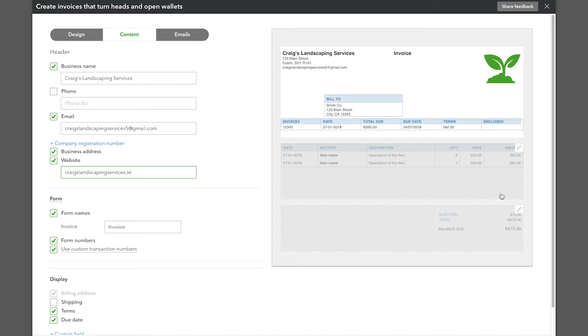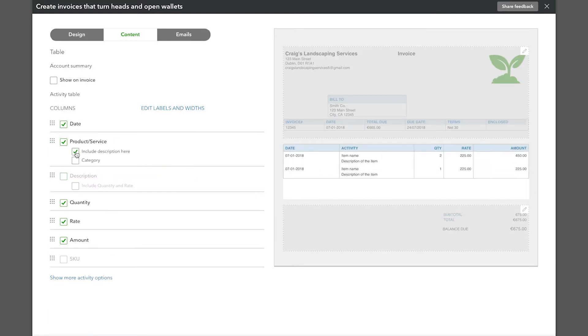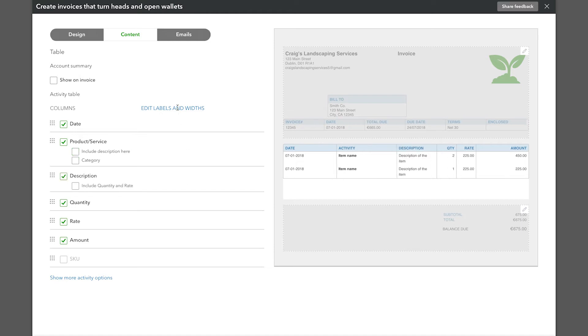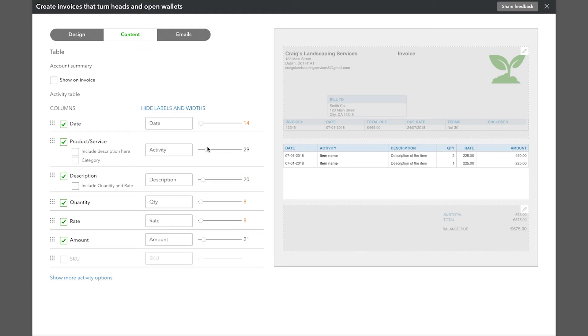In the middle section, you can add or remove columns, change the labels of the columns and change their widths.